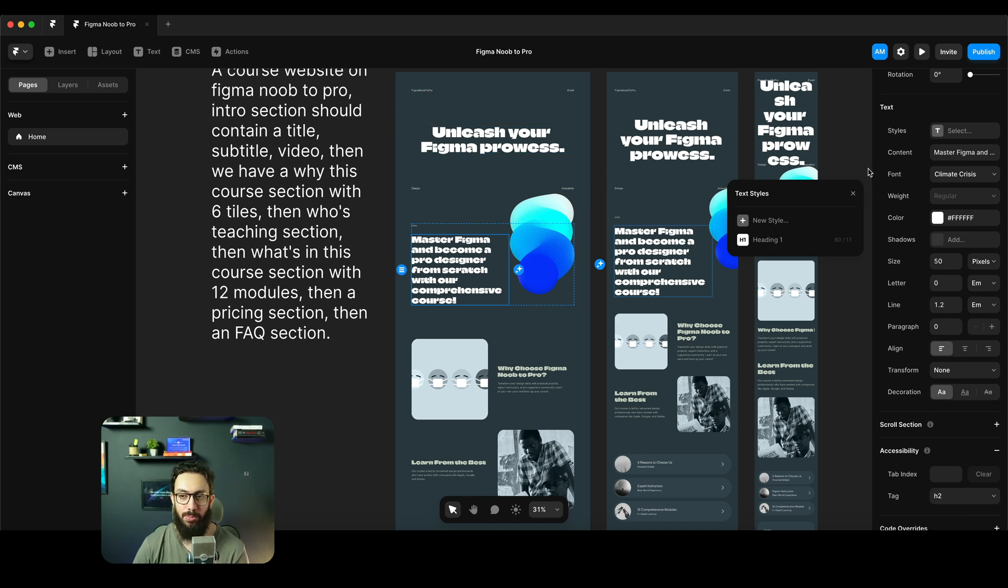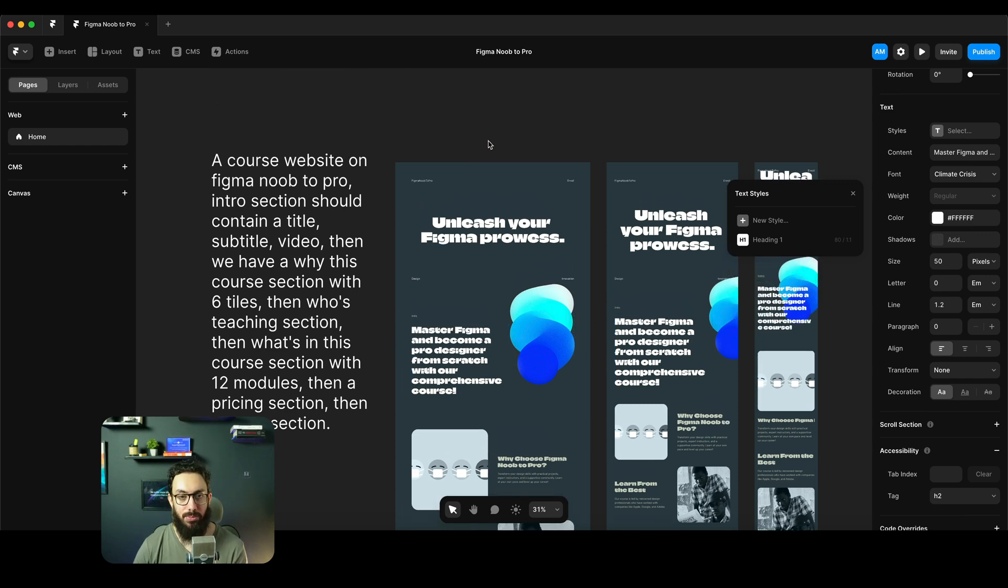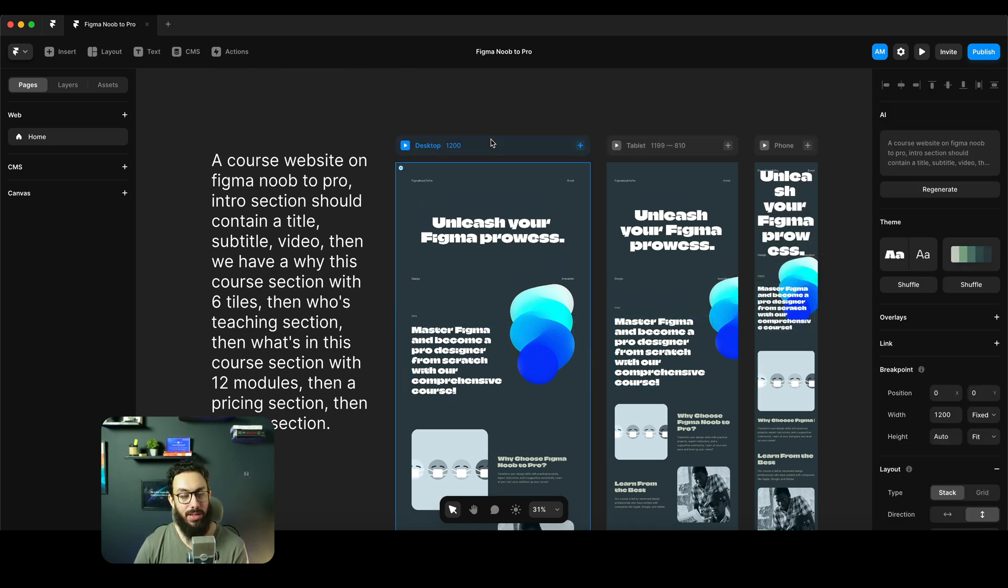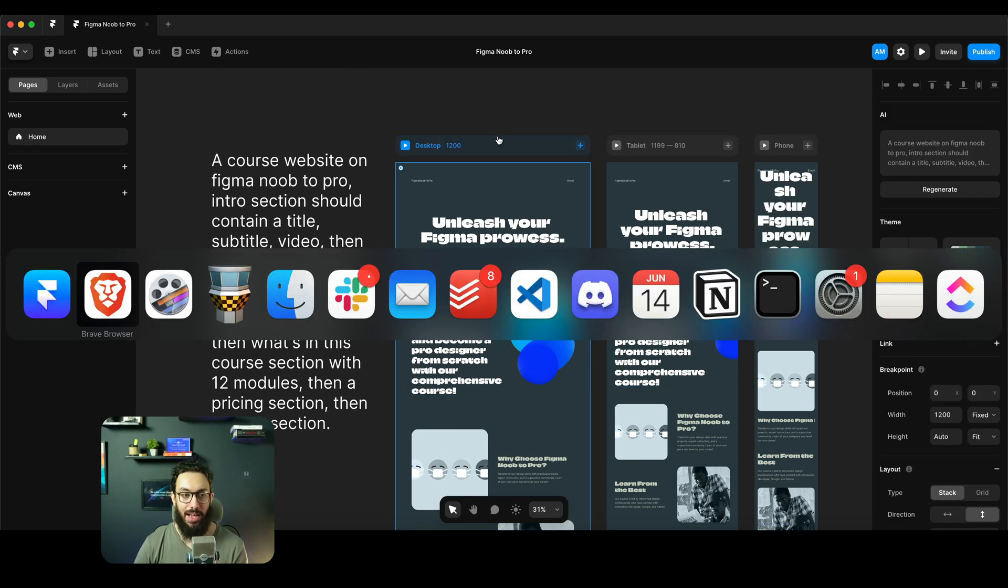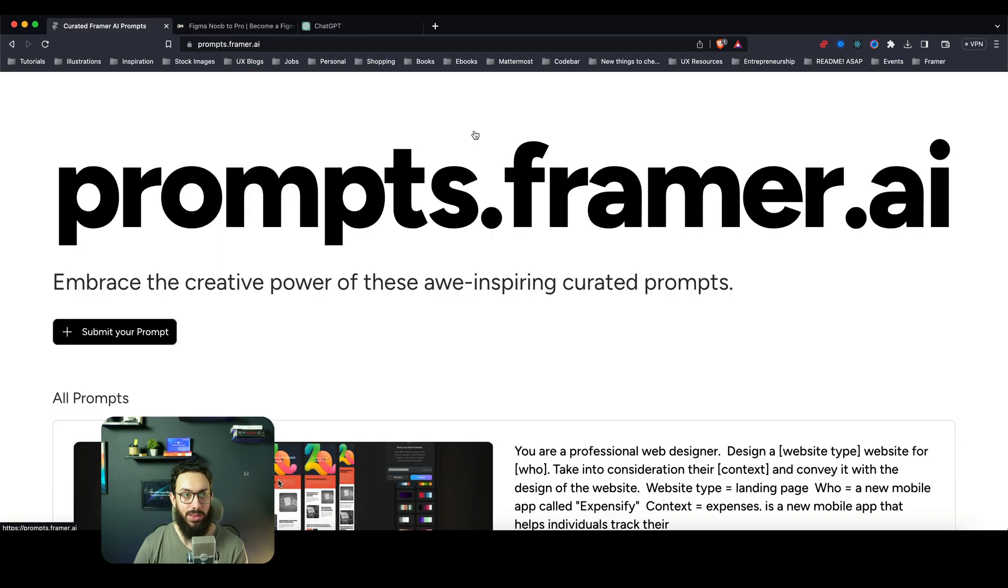But even if it did, in some cases it did generate buttons and it can generate buttons, and even those like you would have to create components out of them, right? You would have to add hover states. Obviously you may want to change the buttons as well and do everything. So I'm not really sure how this would be helpful for a person who's actually creating a professional website.